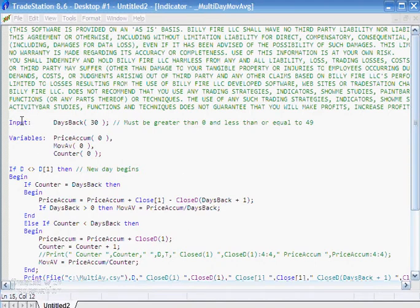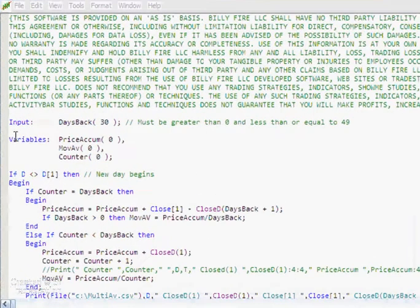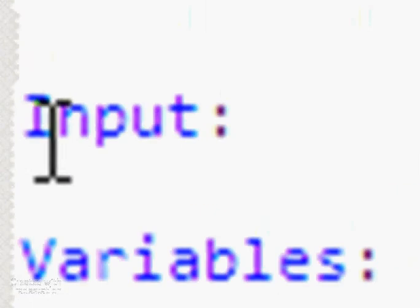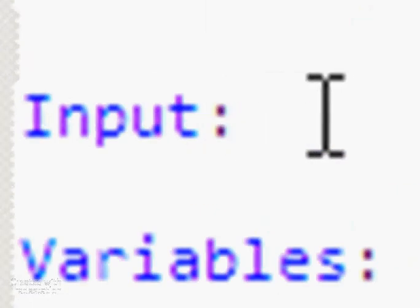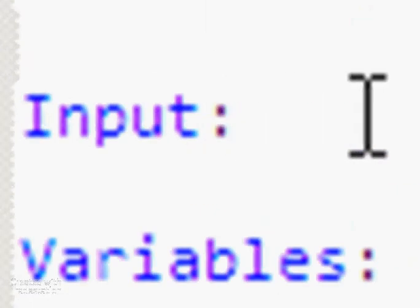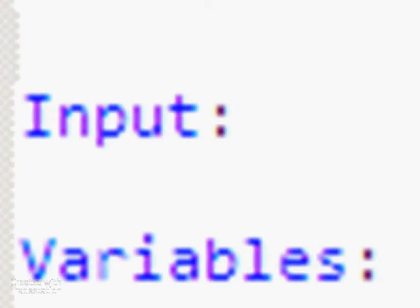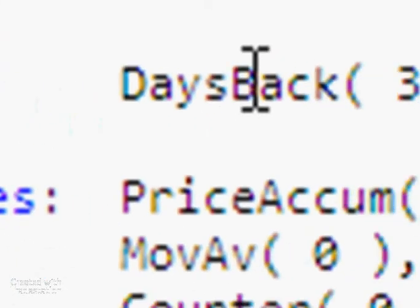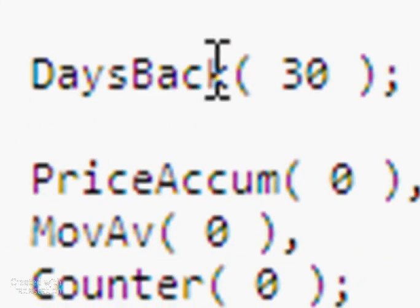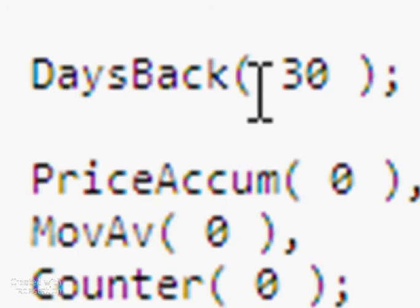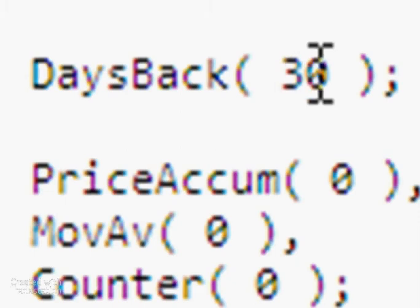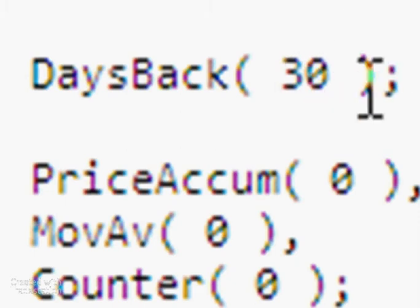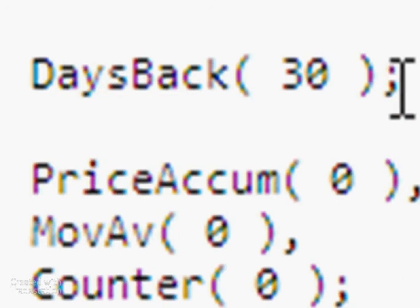So firstly at the top we have input and variables. Now after input, here we have a colon. And then at the end we have the name of the input. We have these round brackets or parentheses, and inside that you've got the initialized value for that input. And then we close the bracket and then we've got a semicolon.